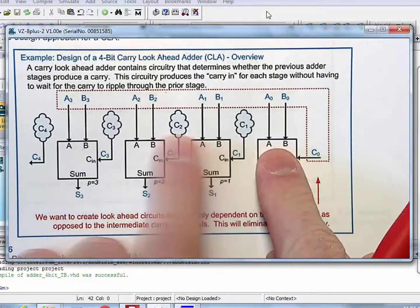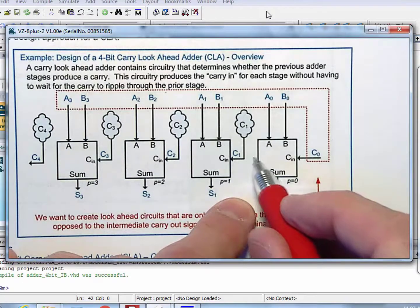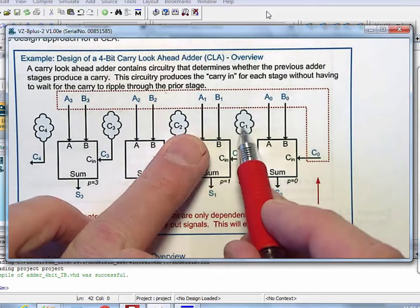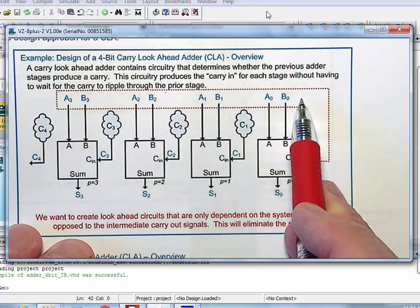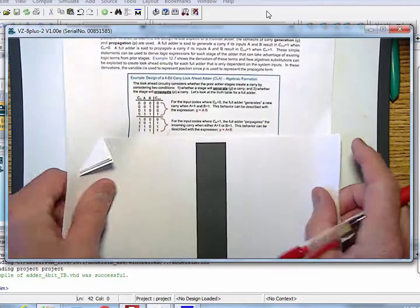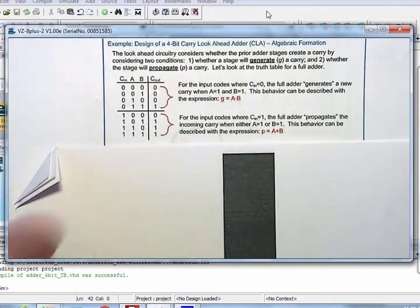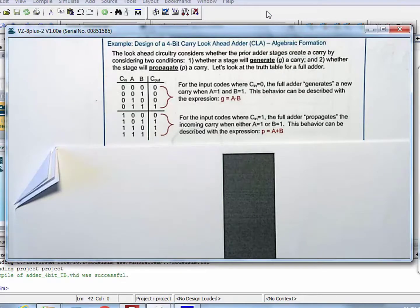What does each circuit need to look at? It needs to look at only the inputs — it can't look at any of the interim calculations. So every one of these carry generator circuits has to look at only the inputs A and B on all the bits, and potentially C0, the input carry into the entire thing. All we are trying to do is create logic circuits for the carry logic, but they can only depend on A, B, or C0.